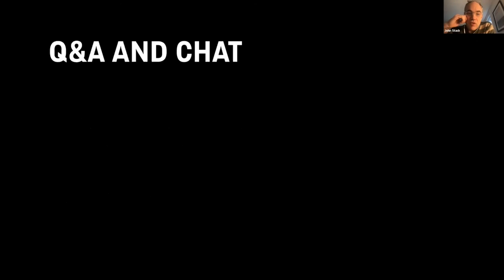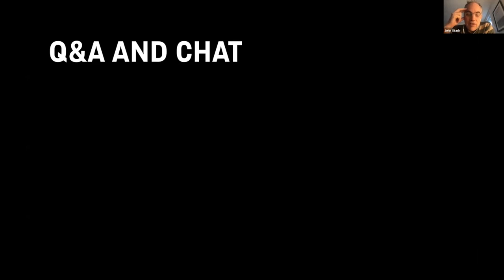A bit of housekeeping: there are two features in the Zoom webinar — the Q&A feature and chat. Chat is currently open for everybody; you can post things in there to talk to each other, and we'll post links of interest as they're mentioned. We will use the Q&A function after each of the presentations to field questions, so put questions into the Q&A box as people are presenting and we'll pick those up at the end of each section.